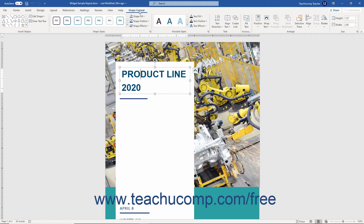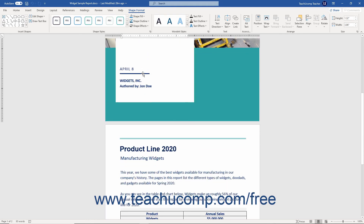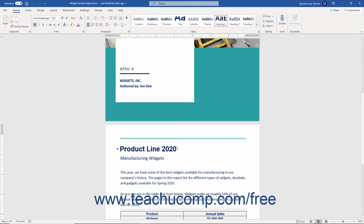The button groups on the contextual tabs let you modify the selected type of object. To hide the contextual tabs, click away from the selected document object to deselect it.